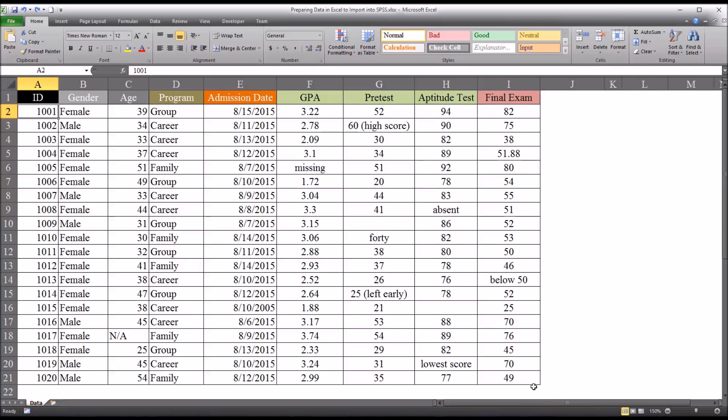All these data are to some extent identifying, but the first and last name, date of birth, or any other identifying information that's not going to be a focus of the study should be removed before importing this data into SPSS.